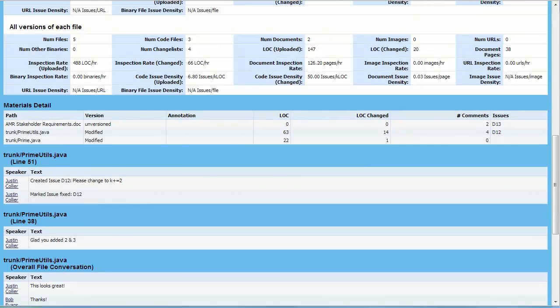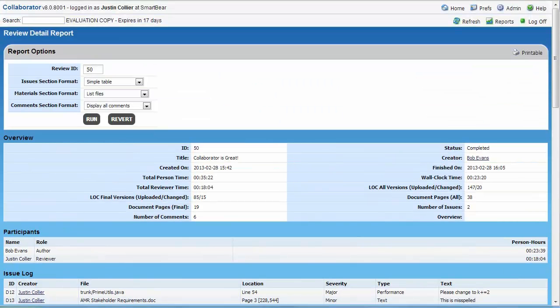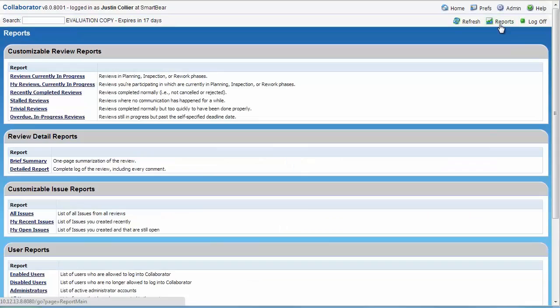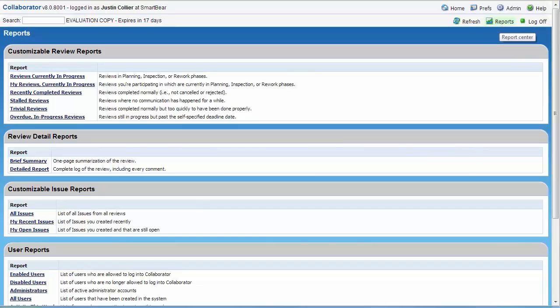Other reports are available in the tool by clicking on the Reports option in the upper right hand corner. You'll notice that there are many customizable reports that can be tweaked to meet your needs.